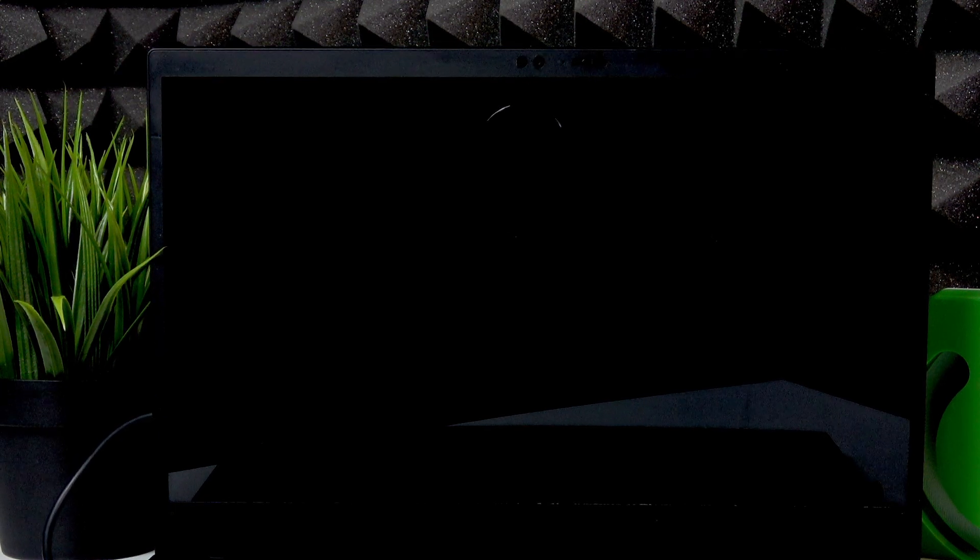Welcome! In front of me is Lenovo ThinkPad X1 Carbon and in this video I will show you how to turn on your laptop.